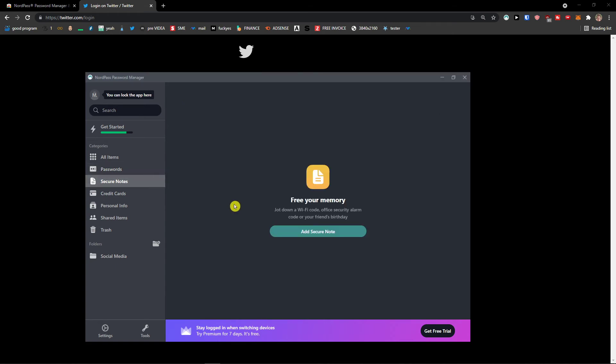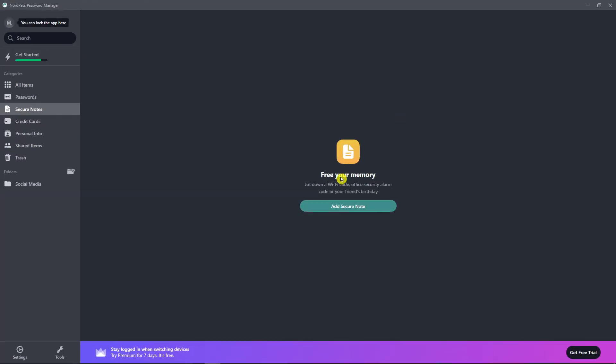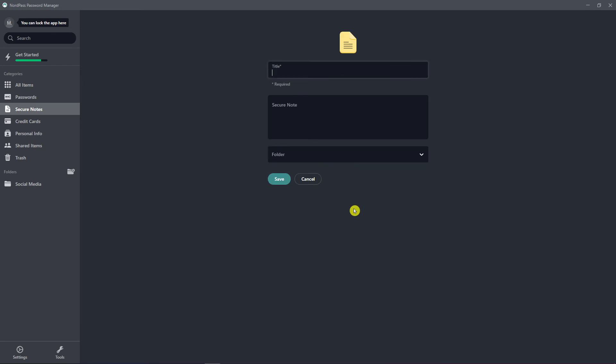Now let's go further for the next thing, and that's secure notes. And I'm going to click on the secure notes. I can simply add a secure note, jot down the wifi code, office security alarm code or your friend's birthday.